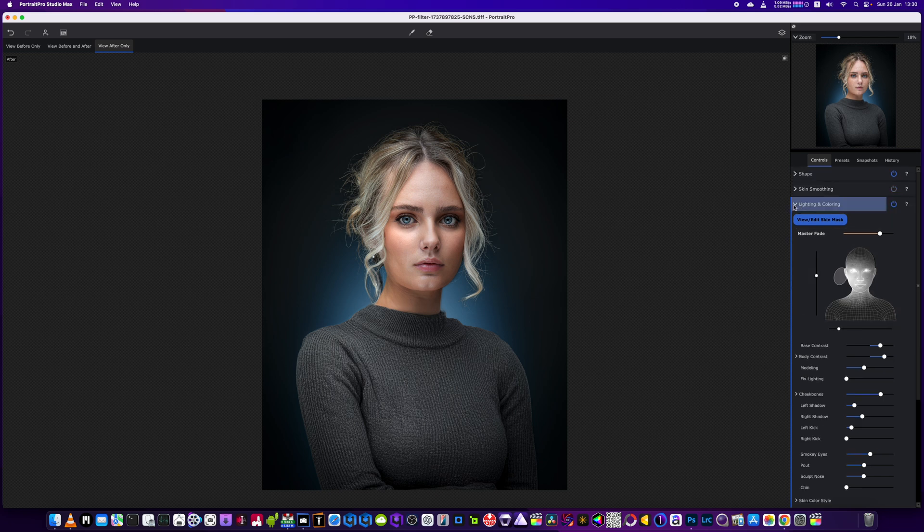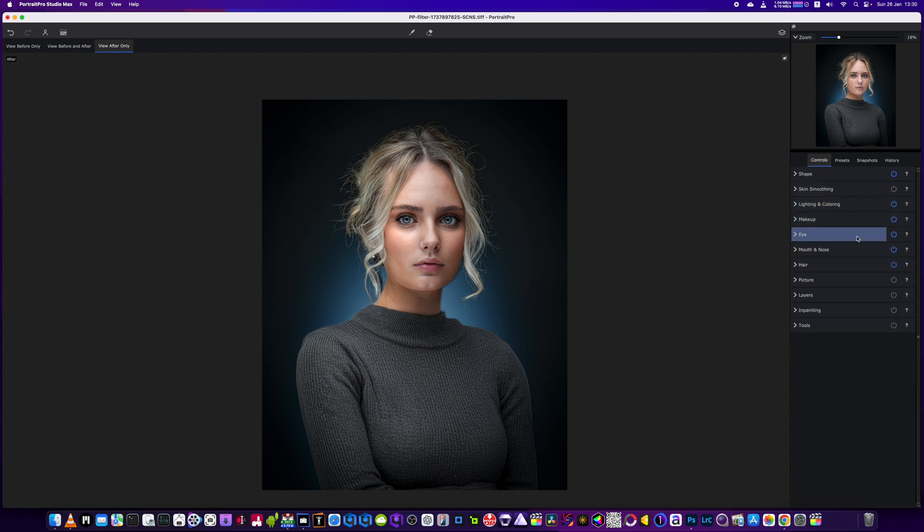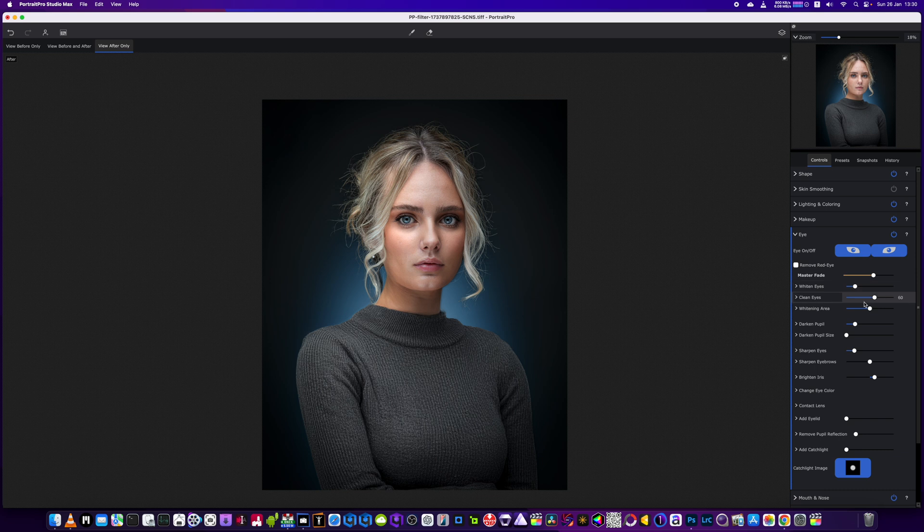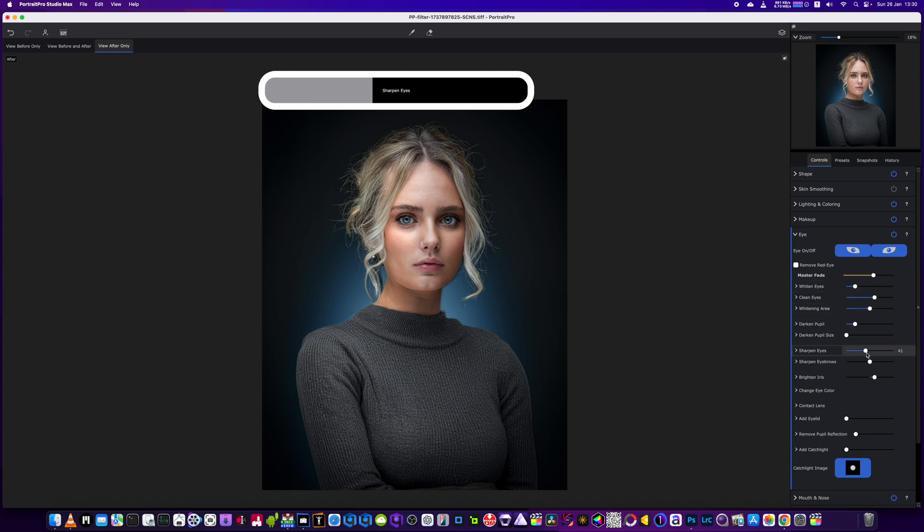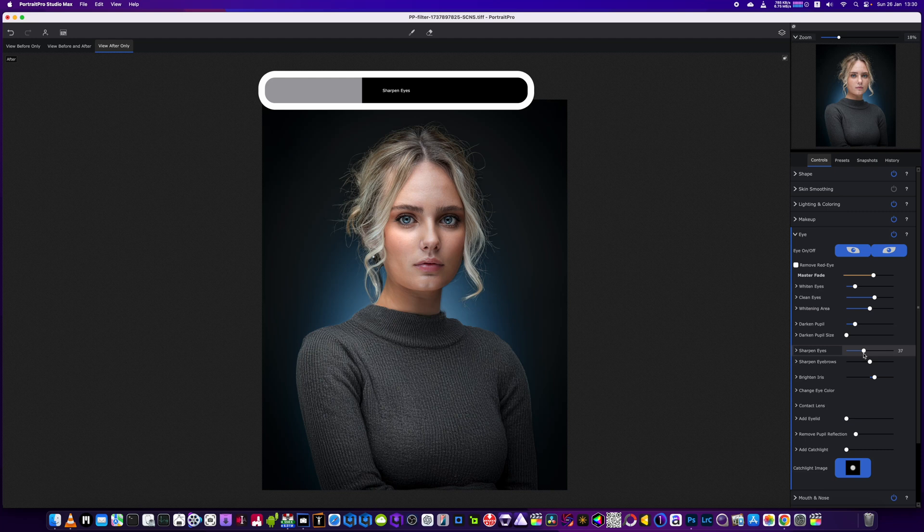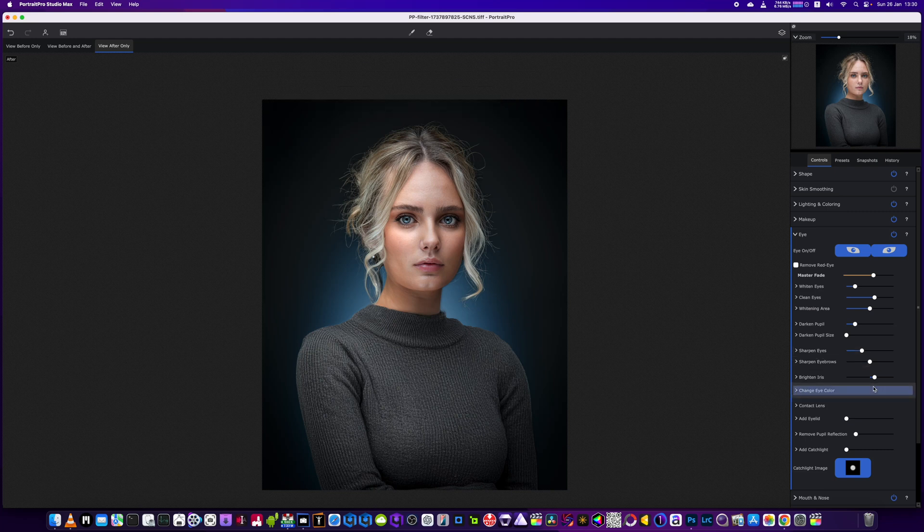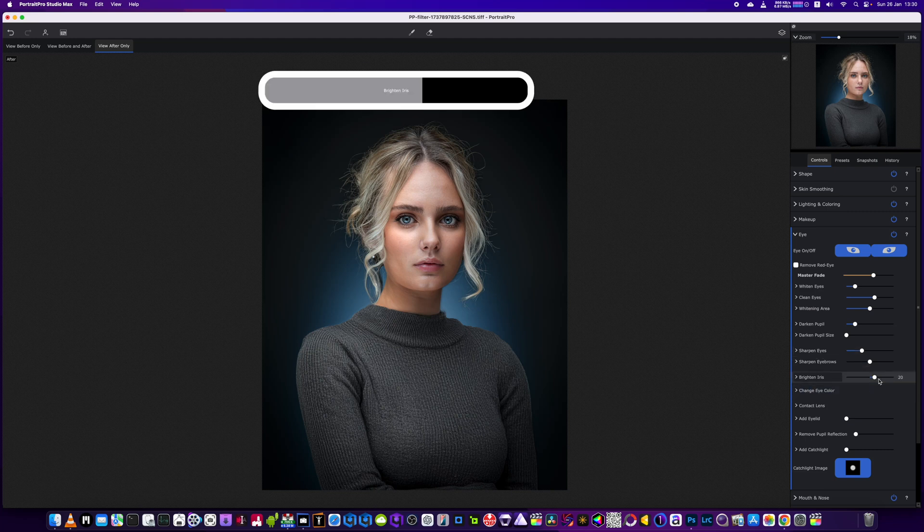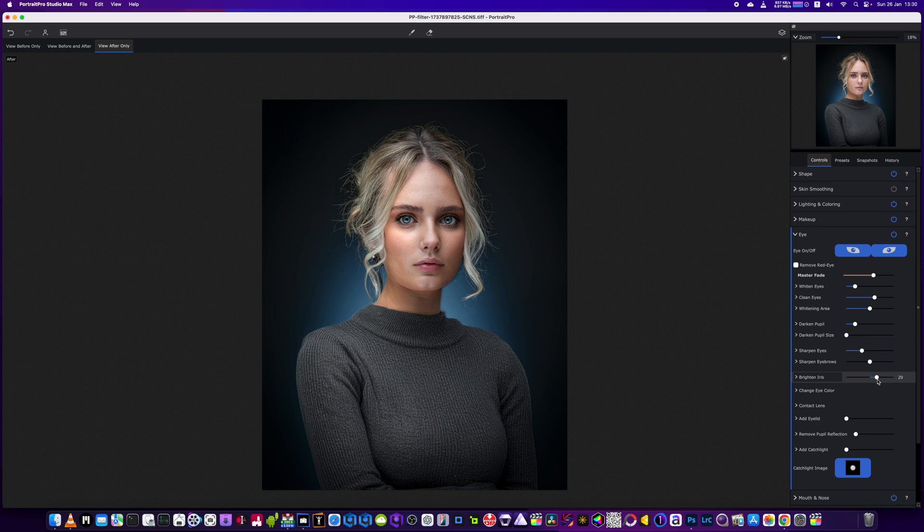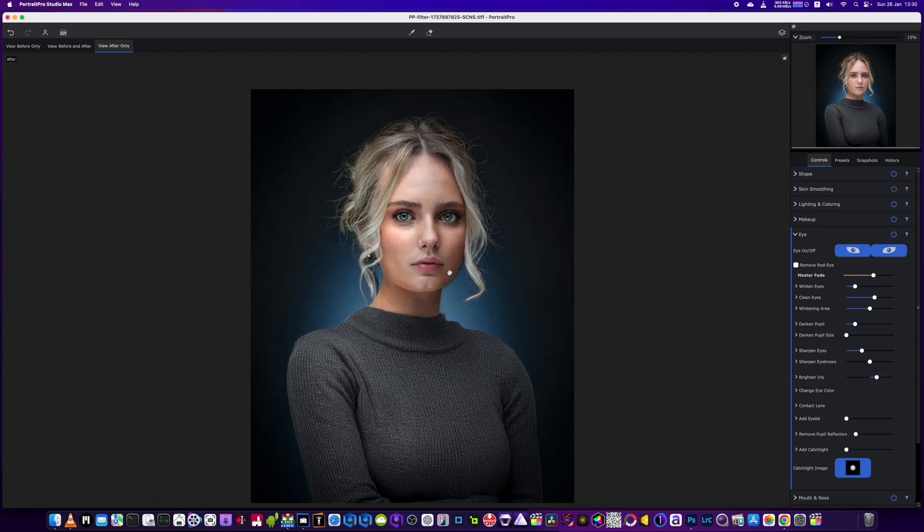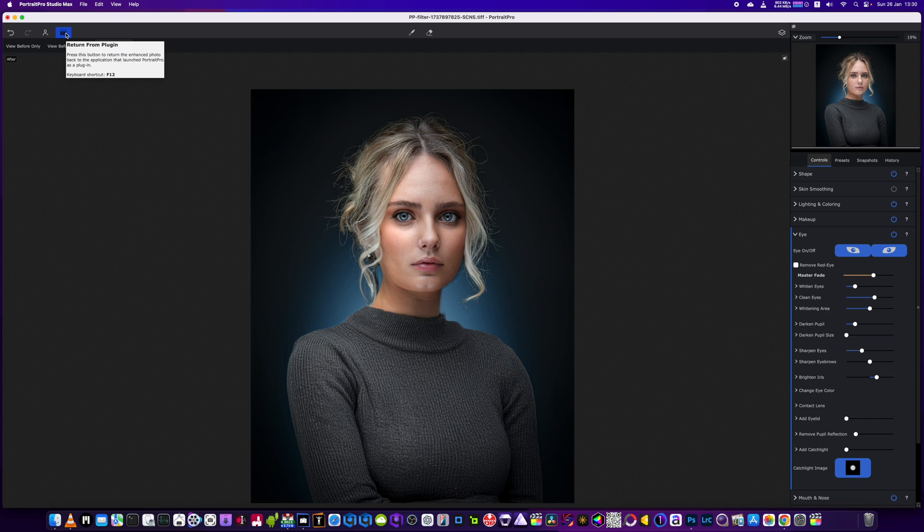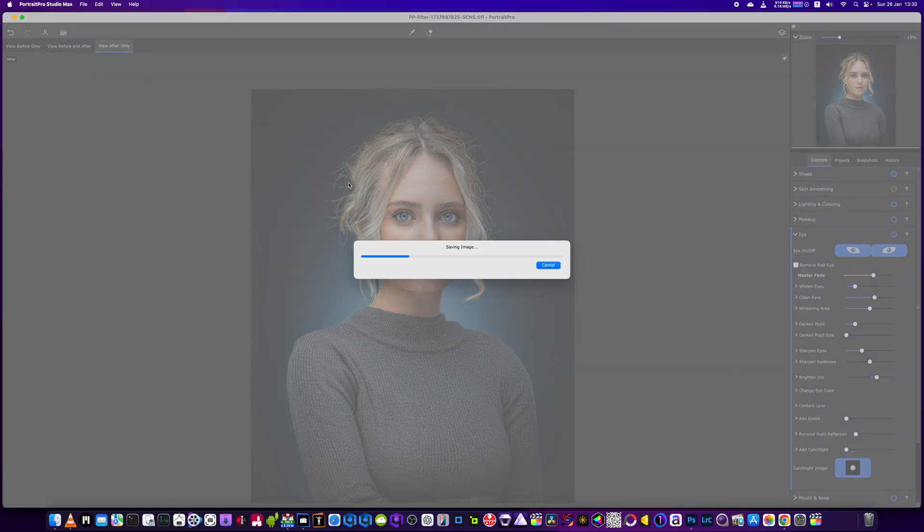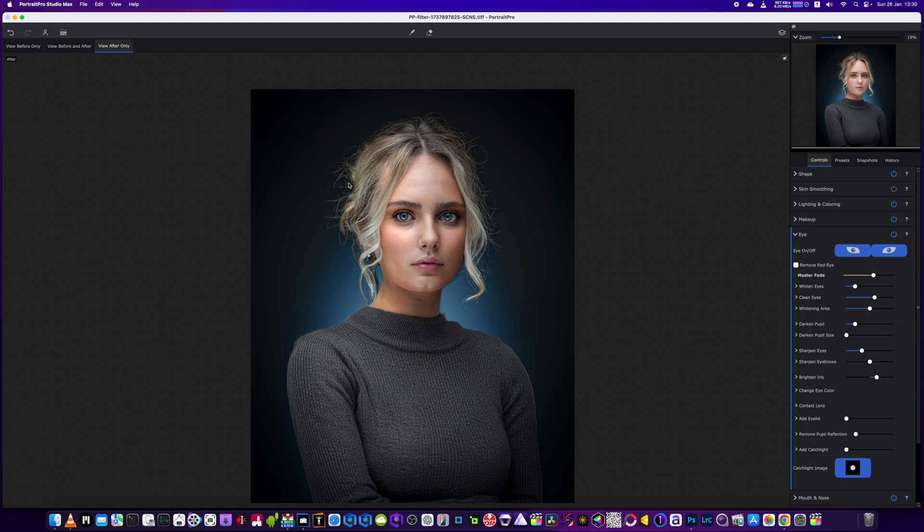I'm just going to go back into the eyes. I'm going to sharpen those eyes up just a little bit more, brighten the iris. And I'm done. I'm going to click Return from Plugin. We're back into Photoshop.